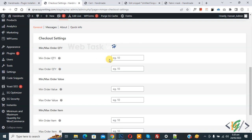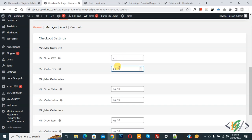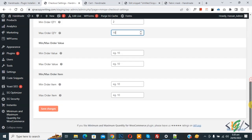I will add 2 for minimum and 10 for maximum, and then click on Save Changes. Now the settings are saved.